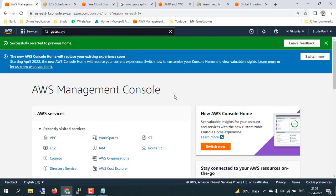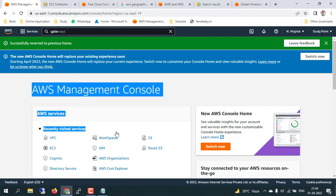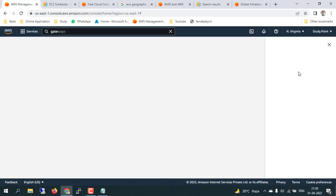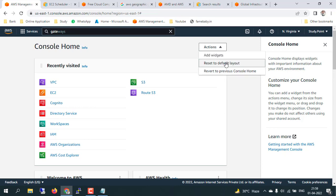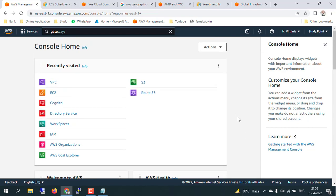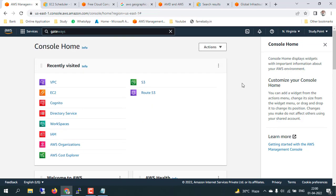There is also an option to revert to the previous console experience — that's the one they were using earlier before the new console home was introduced. There is a banner saying 'The new AWS console home will replace your existing experience soon.' You can switch now to customize your home, or revert it back, or reset to the default layout. These widgets are added by the AWS console by default, but if you want to customize, you can remove them and add whatever you want.